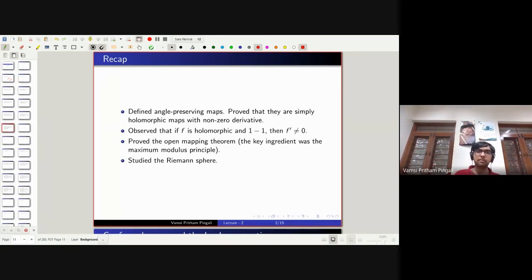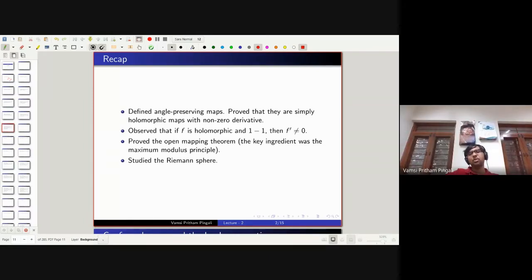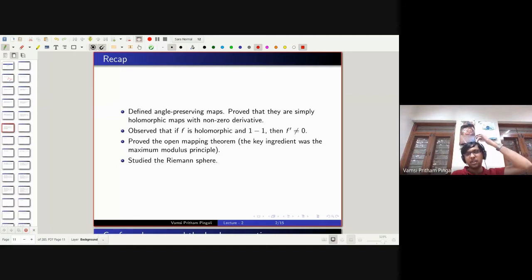Some authors take the complex plane at the south pole as the tangent plane, and some take the equatorial plane. I prefer the equatorial plane — it depends on your taste. The formula is simpler with the equatorial plane.